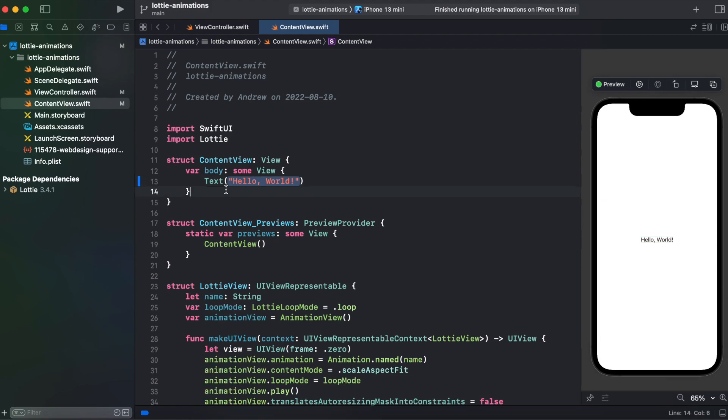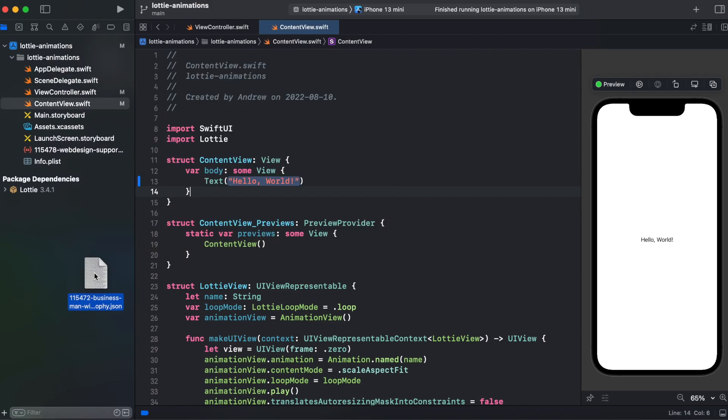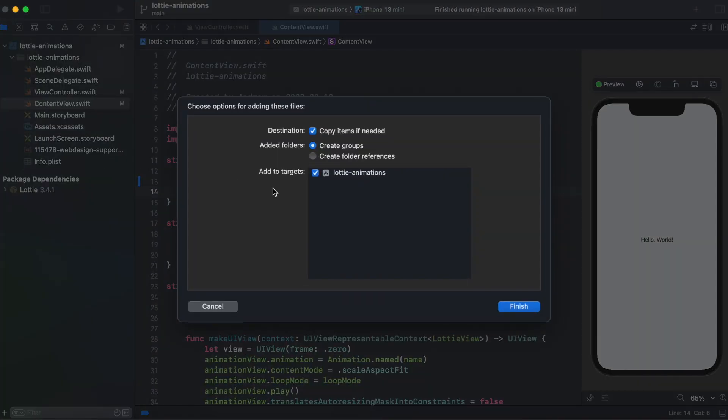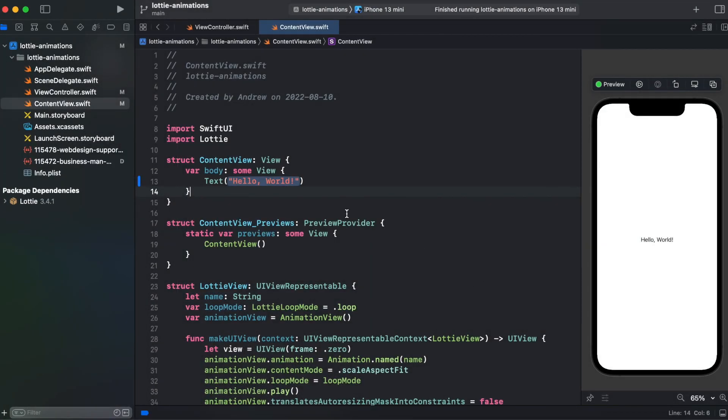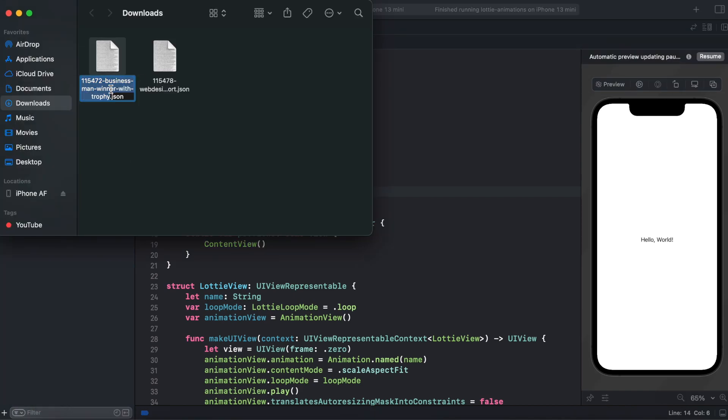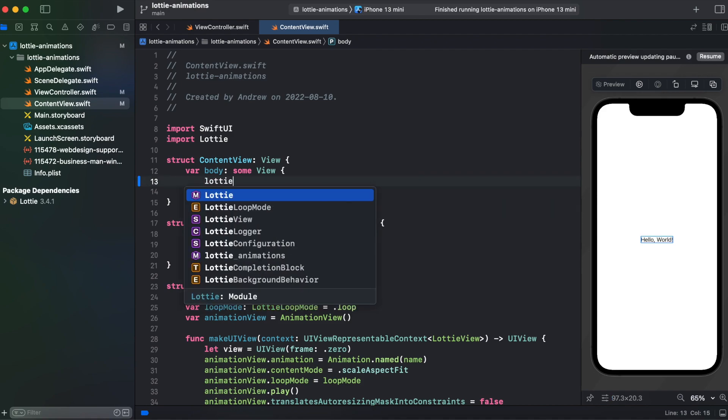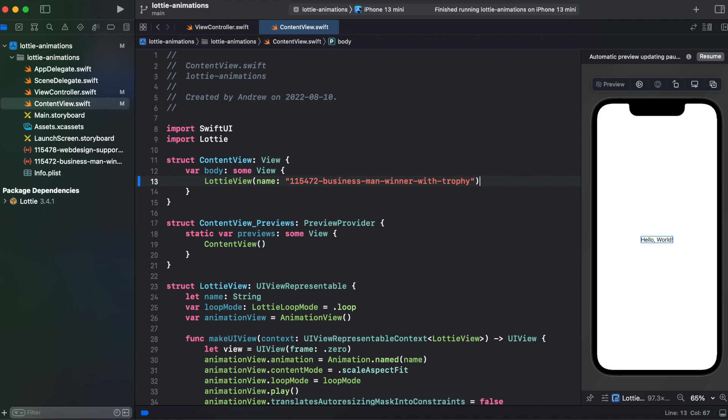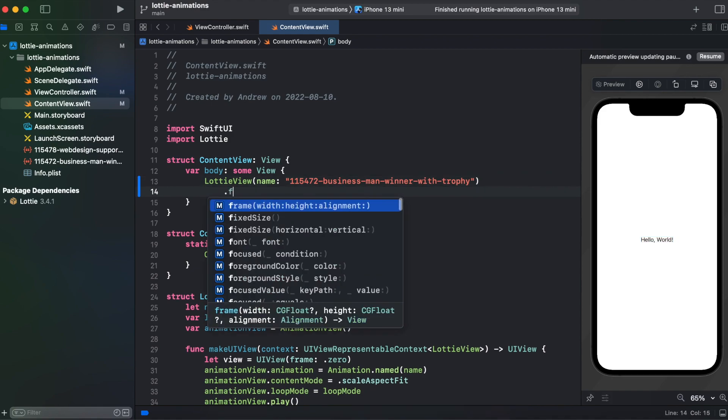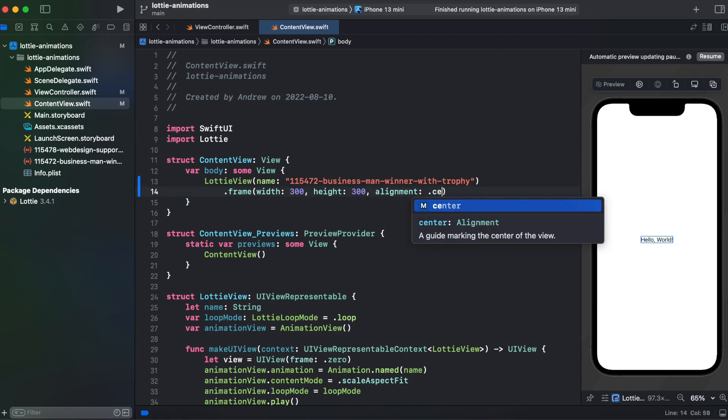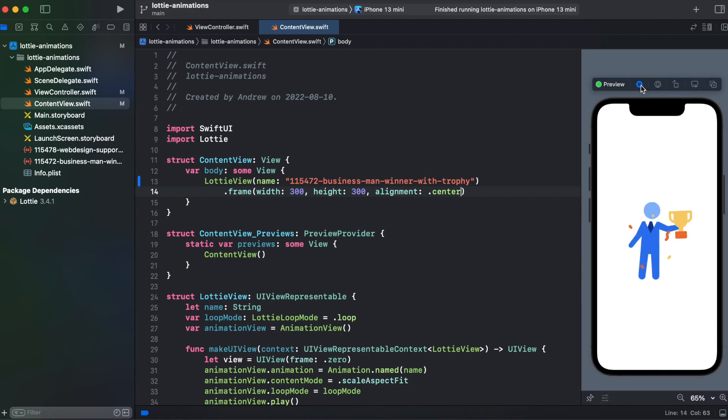Before using our LottieView, let's add our second animation, drag it into our Xcode project and again copy items if needed, finish. Let's copy the name and call LottieView and provide our name of animation and give it a frame and try running our SwiftUI.